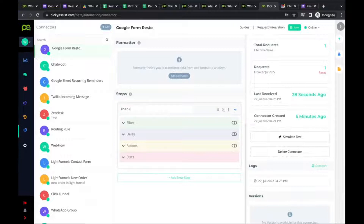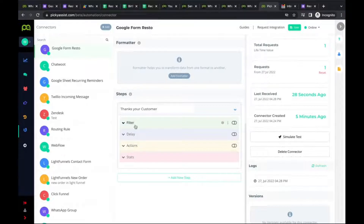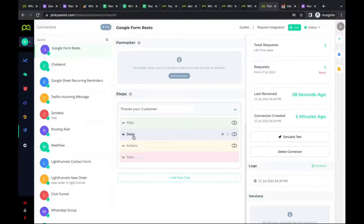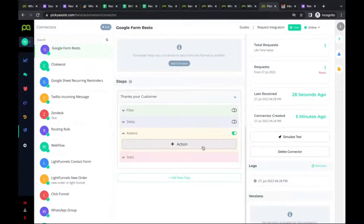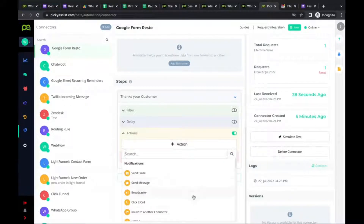Within each step you have three options: Filter, Delay, and Action. Filter lets you create conditional logic based on values from the form. Delay lets you pause or postpone execution before an action — useful for sending periodic alerts. Action is what we'll use. Available actions include: Send Email, Send Message, Broadcaster, Click to Call, Route to Another Connector, HTTP Request, and WhatsApp Web Automation-specific actions like sending a message to WhatsApp groups.